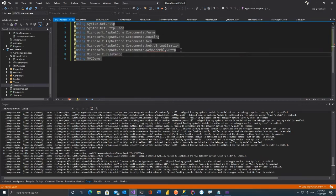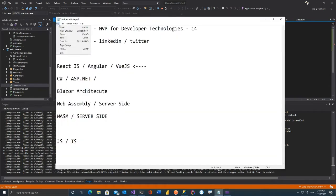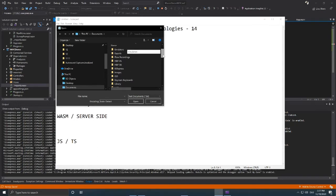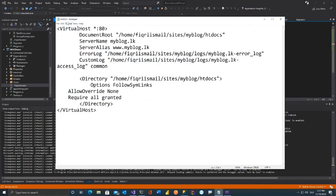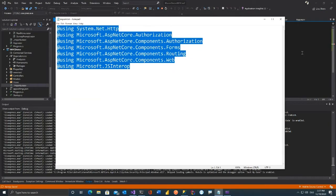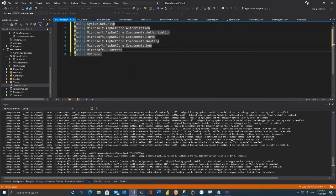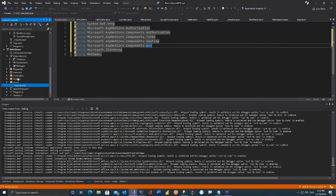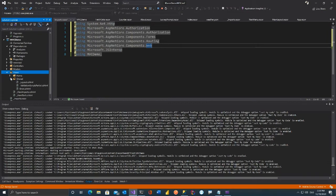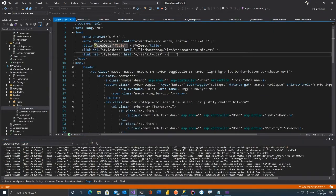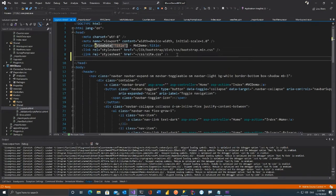You need: System.Net.Http, authorization, components authorization, forms, routing, and web — that's it. Next step: go to your Views/Shared/_Layout.cshtml (that's your MVC layout). First, tell Blazor where its root is: add a base href tag — so Blazor knows this is my root. This is the first step.